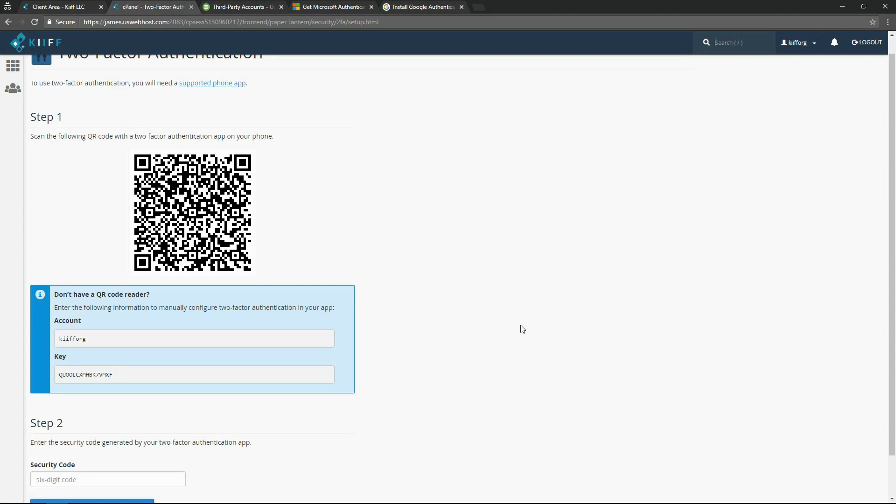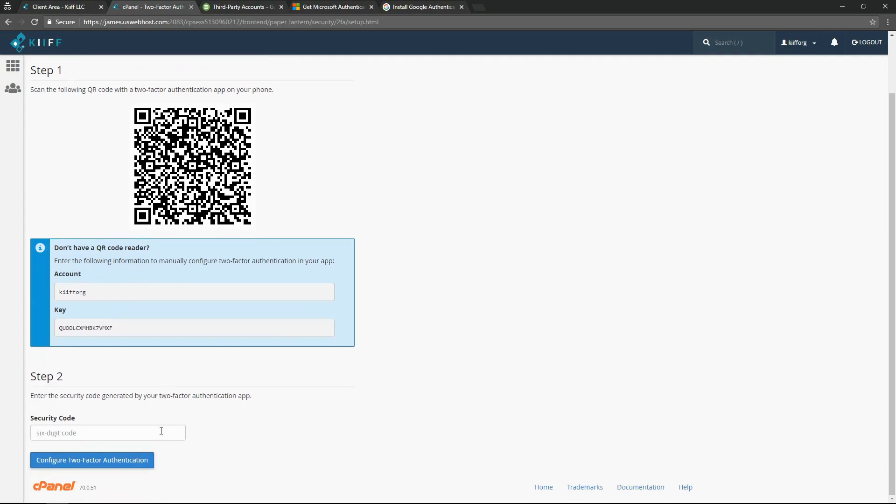When you scan this QR code, you will get a six-digit code that changes every 30 seconds. So you must input the six-digit code during that 30-second window that it's good for. Otherwise, that code is no longer valid and you must input the new six-digit code.